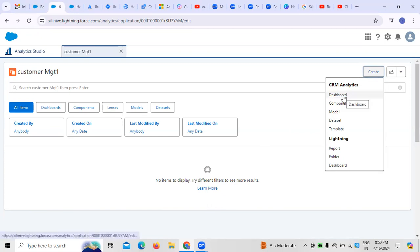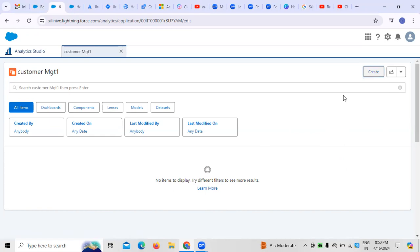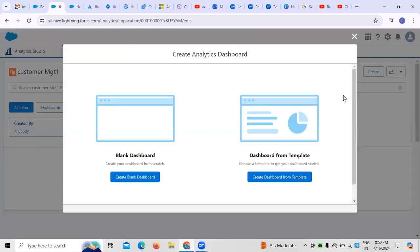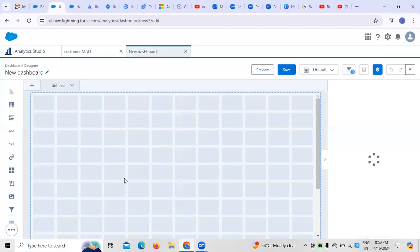When creating dashboards in Analytical Studio within the Salesforce application, there are two different options: one is to create a blank dashboard, and the other is to create a dashboard based on existing templates. I am selecting 'Create a Blank Dashboard' because it's important to learn to create one from scratch rather than using templates.